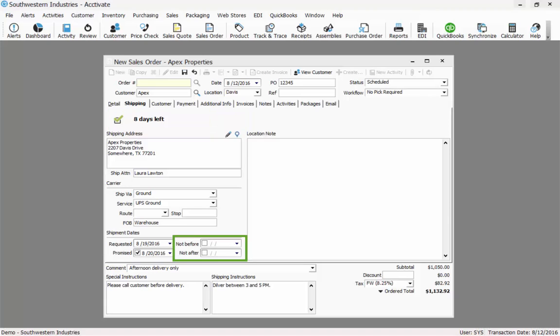I also can set a not before and not after. This would be the do not ship before this date and do not ship after this date range. These dates are used when batch printing pick tickets.